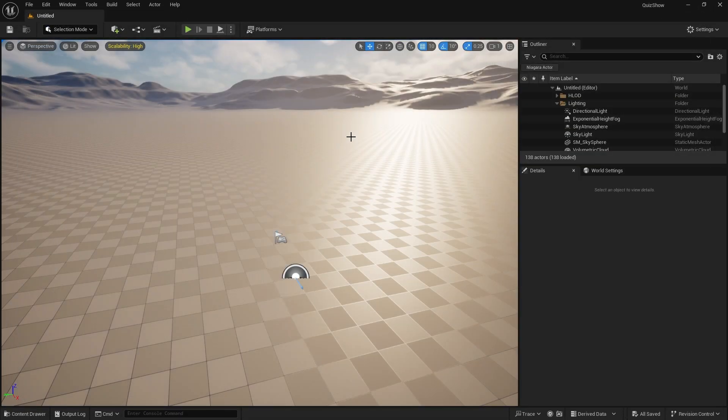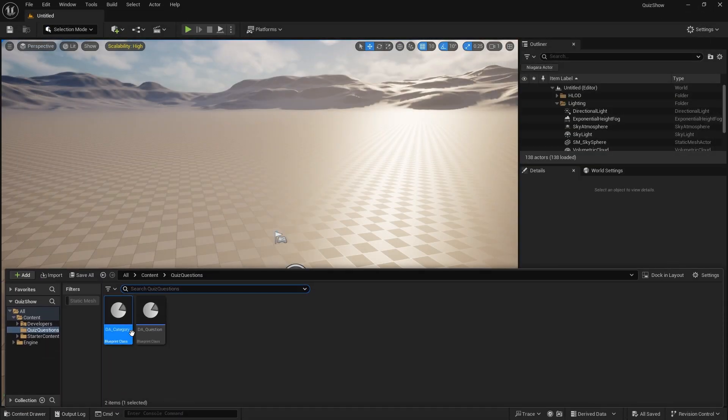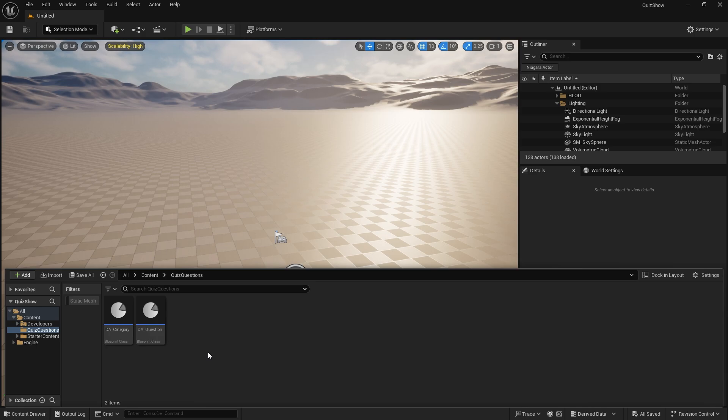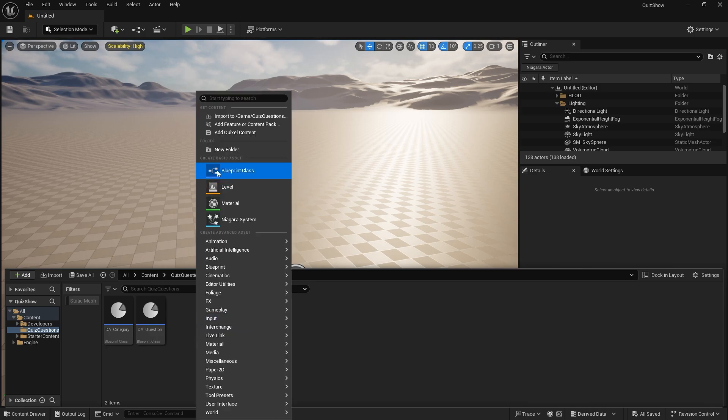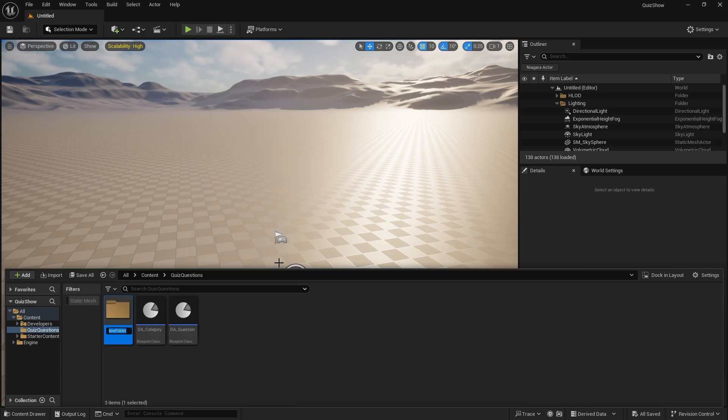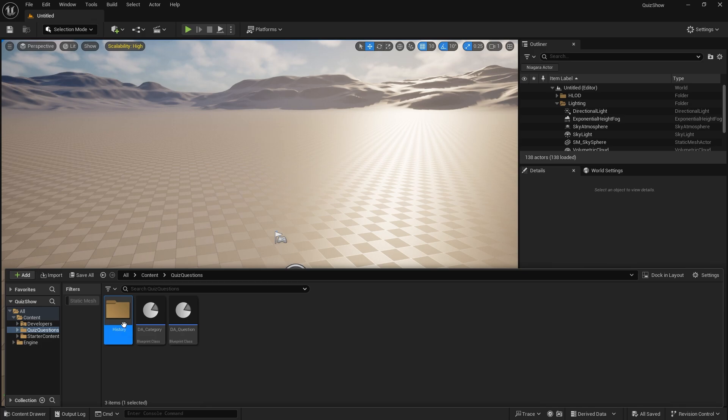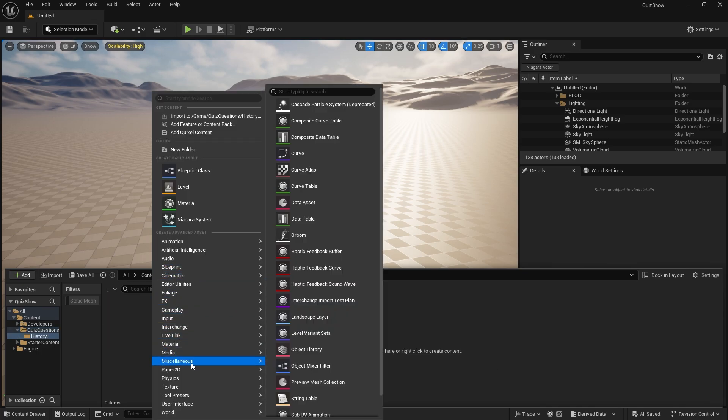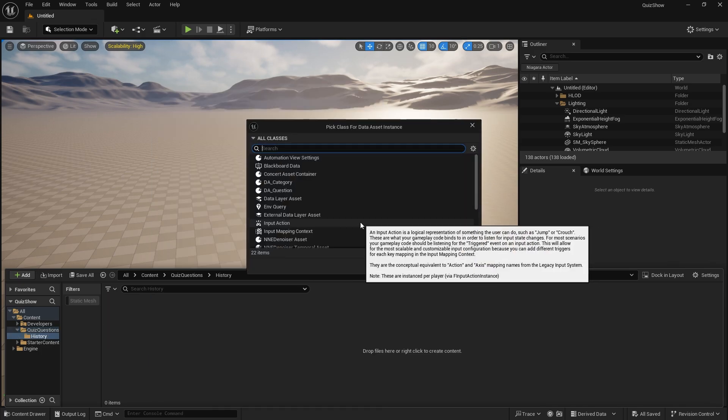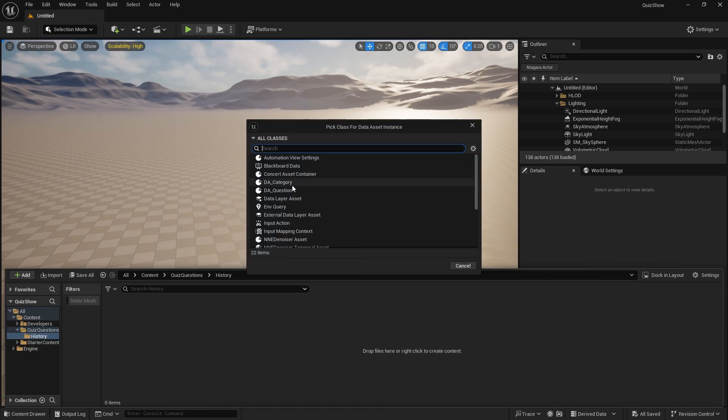So we've got a question and category set up. Now let's talk about how we actually set up the questions then. So in here we'll create a new folder for the different categories we're going to have in here. So let's do one for history.